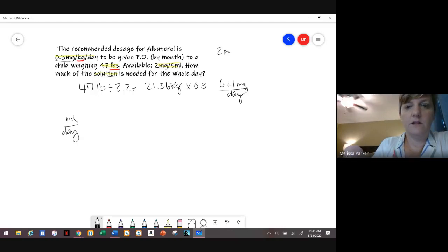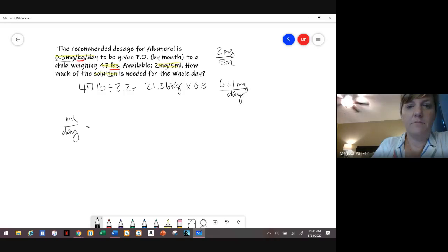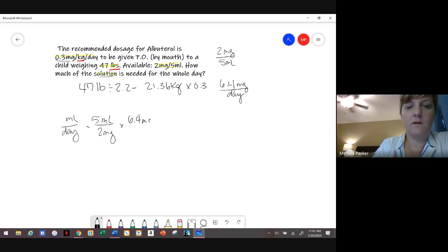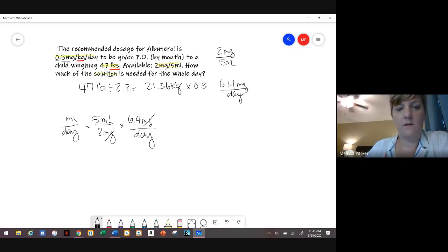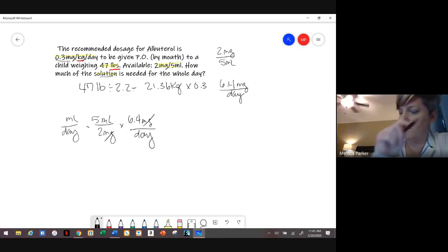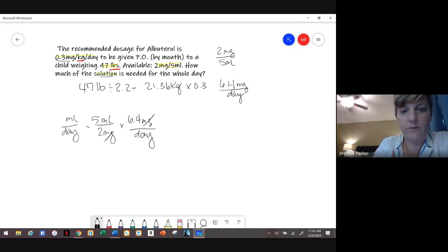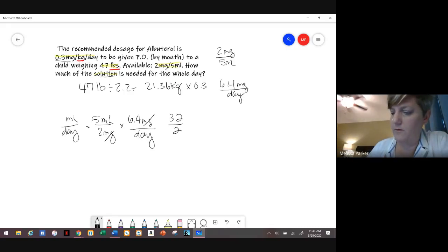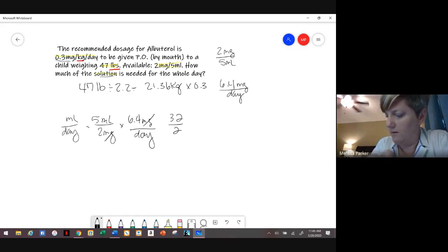We know the solution is 2 milligrams per 5 mLs. We set up: 5 mLs on top, 2 milligrams on the bottom — flipped because mLs need to be on top — times 6.4 milligrams per day. So 5 times 6.4 equals 32, divided by 2, and you get 16 mLs per day.